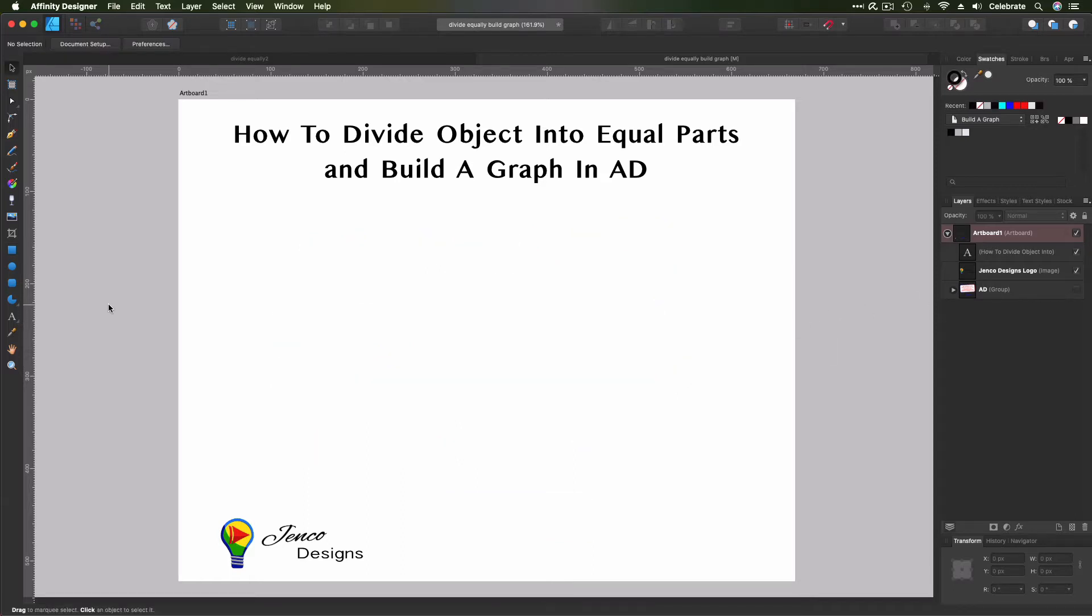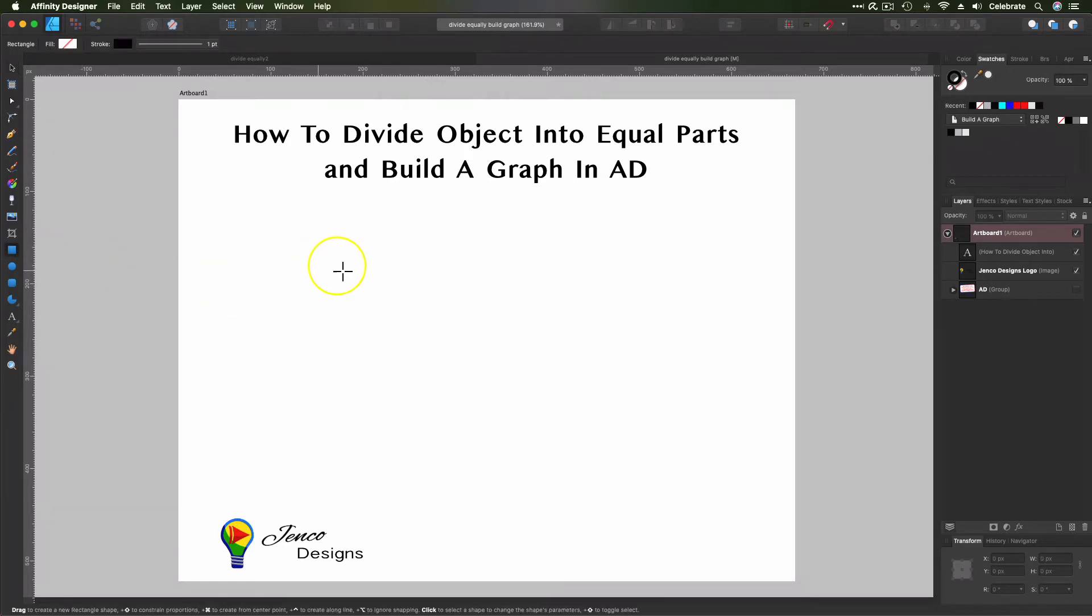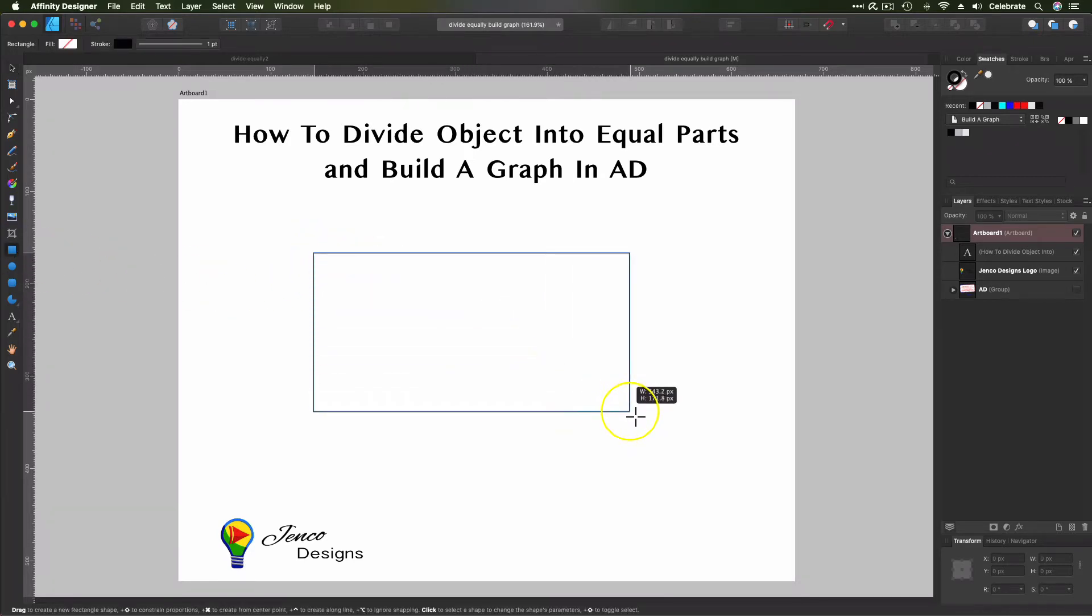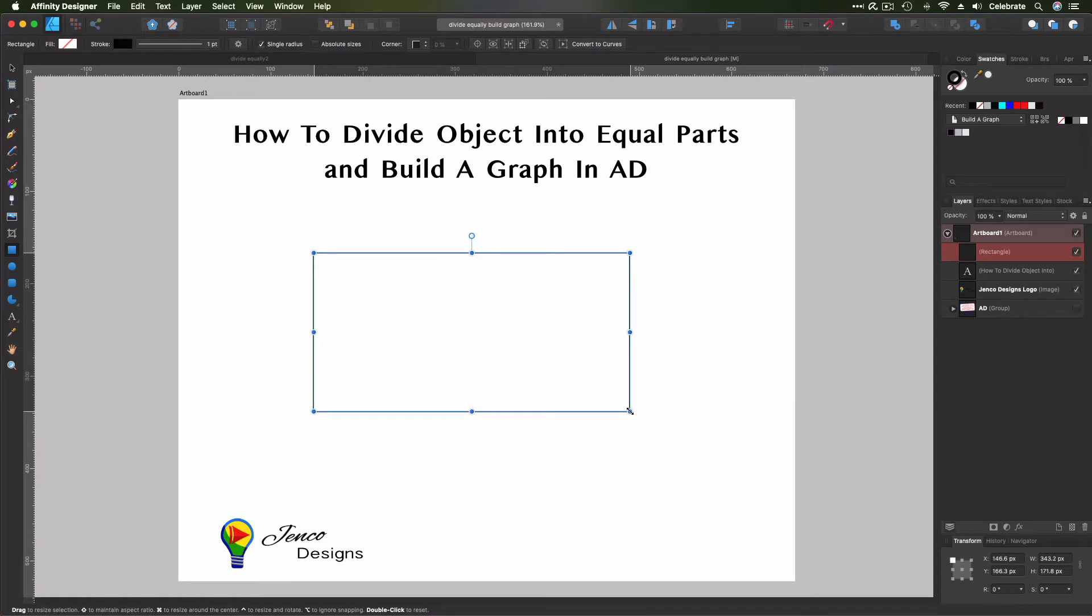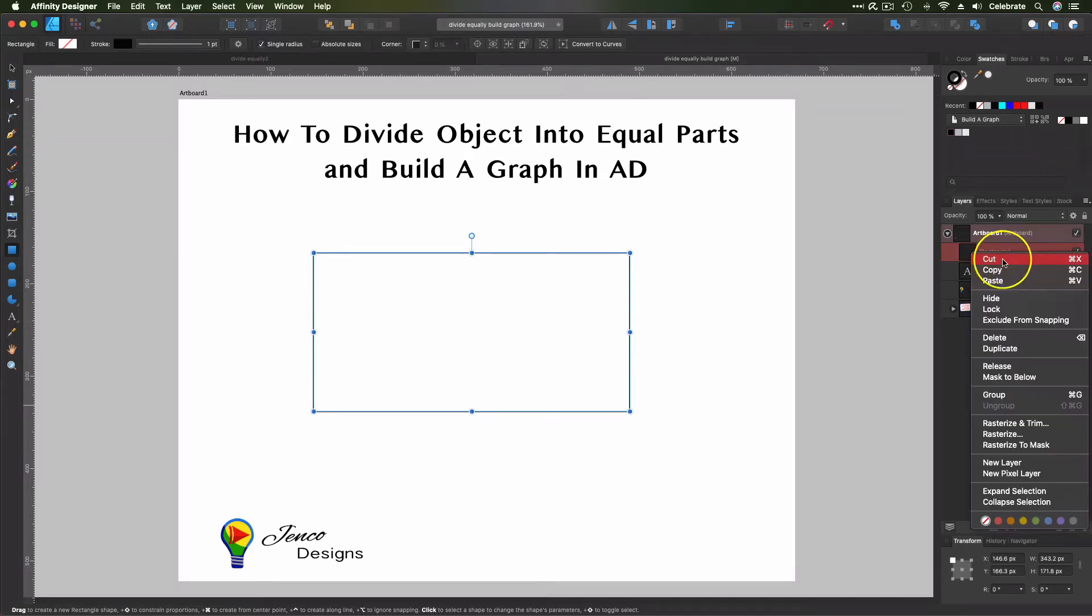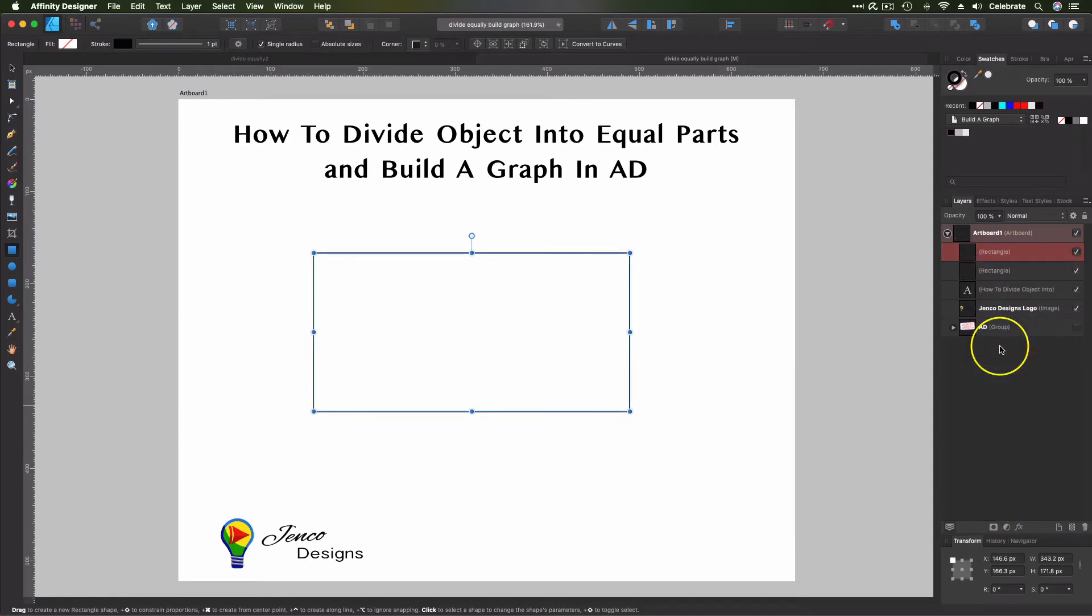So the first thing we're going to need is a container for our data. So let's go to our rectangle tool, and we'll just click and drag out a rectangle here in our workspace. So we're going to divide up this rectangle into three pieces, one for each element of our data. So let's duplicate the rectangle. So go to your Layers panel, right-click, and hit Duplicate.